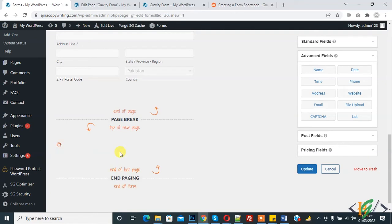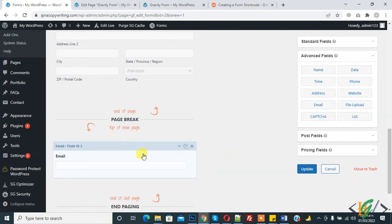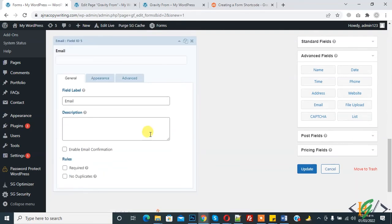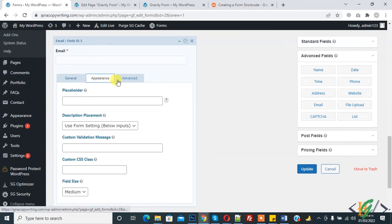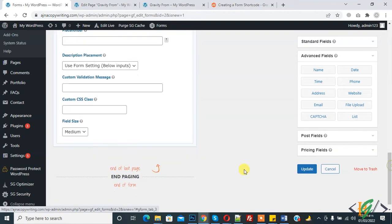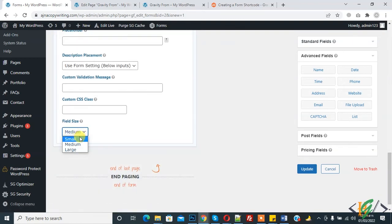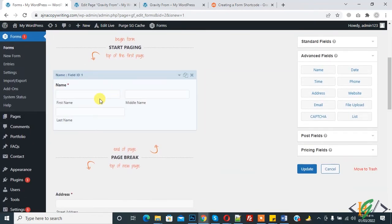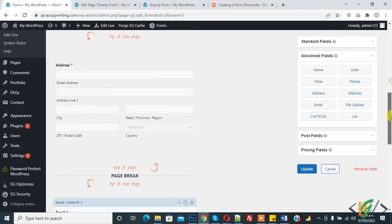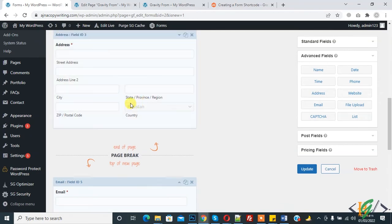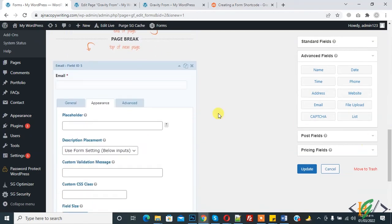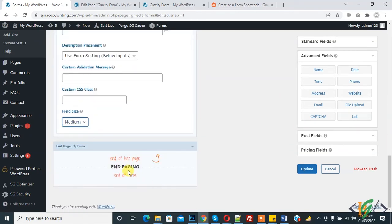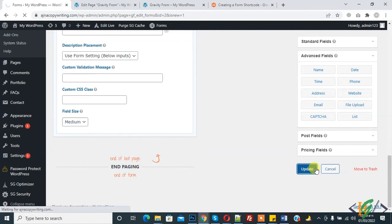We can add some field also here. We can add email. Required, enable email confirmation if you want. In appearance you can do also. Here you see field size, you can set field size according to your requirement. Now this is page one, page two, then page break, page three, then end page. Now update.